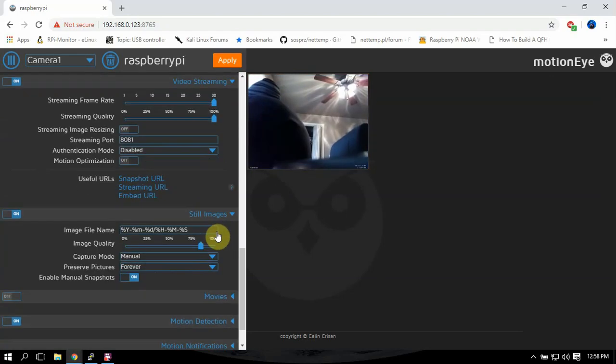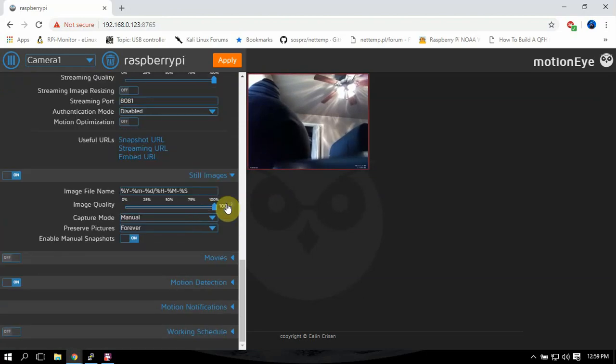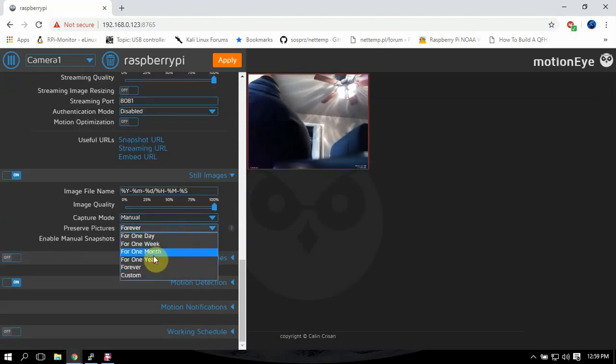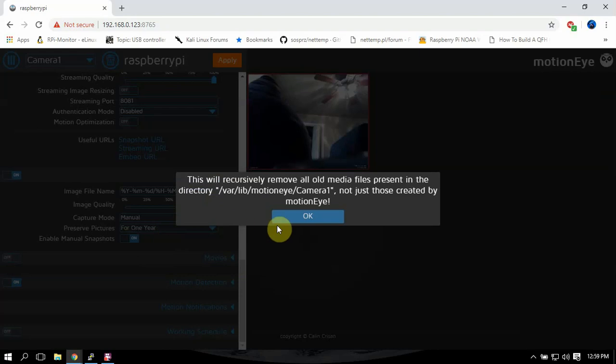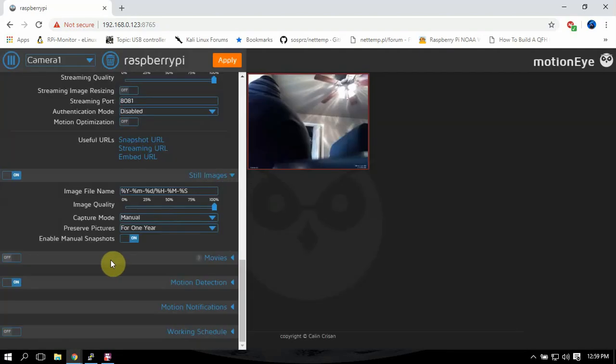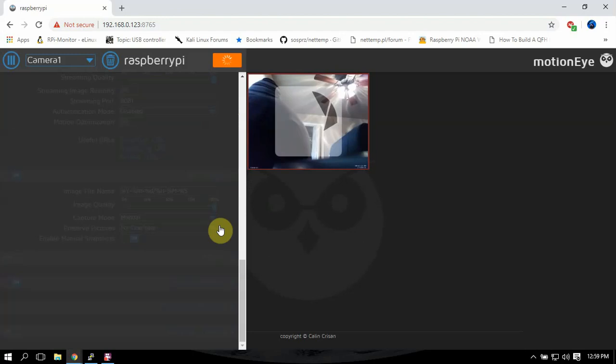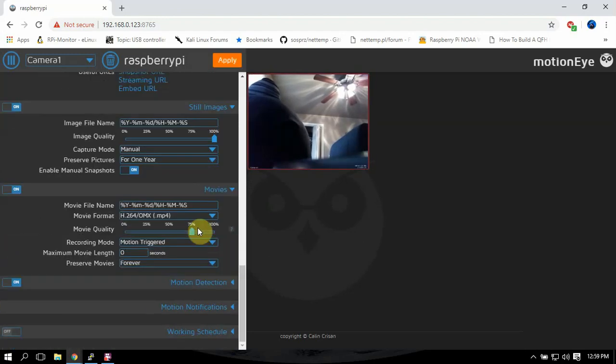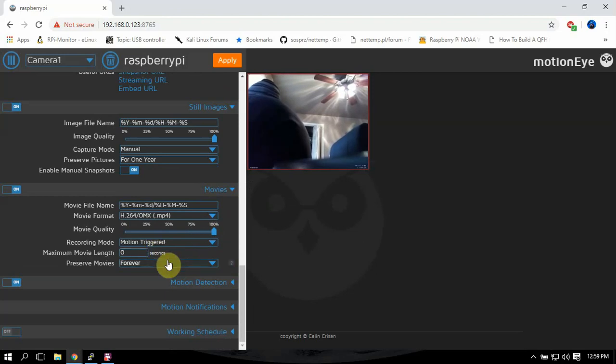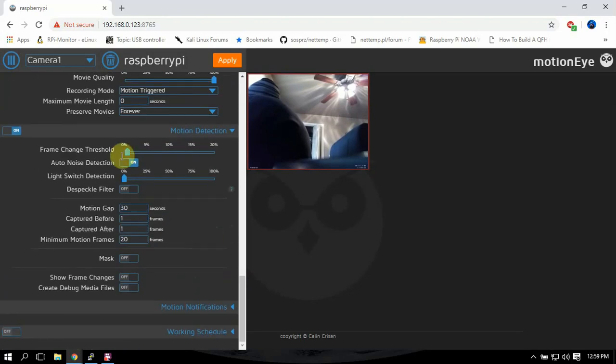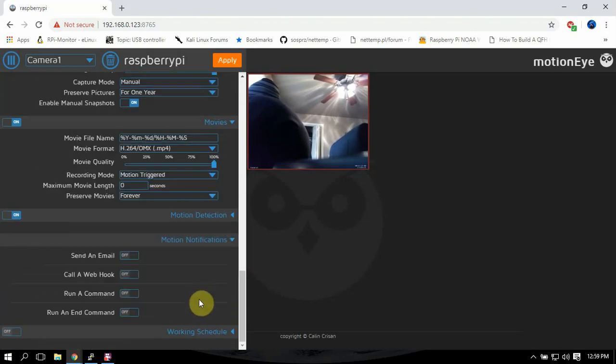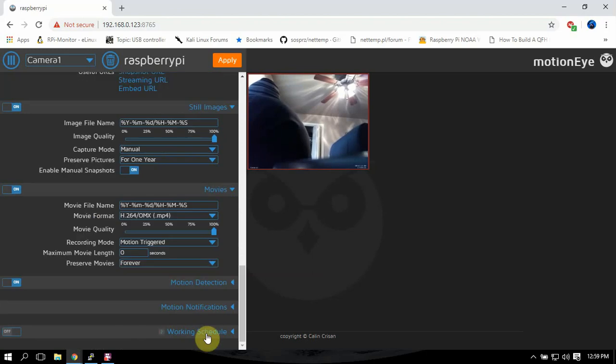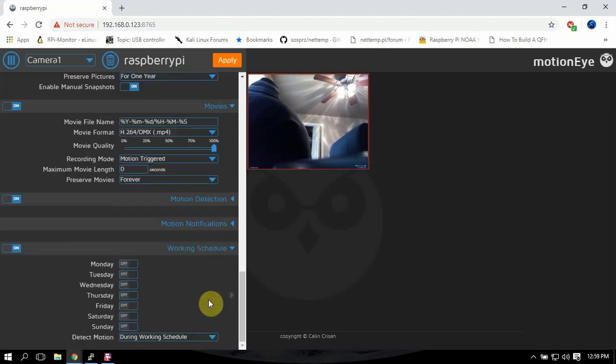Still images, if you want better quality turn it up and you know how long do you want to save your stuff for, whatever you feel like. You can do same way with movies, turn up the quality of it, how long you want to save. Then you have your motion detection stuff, notifications. You can have it work a schedule if you like.